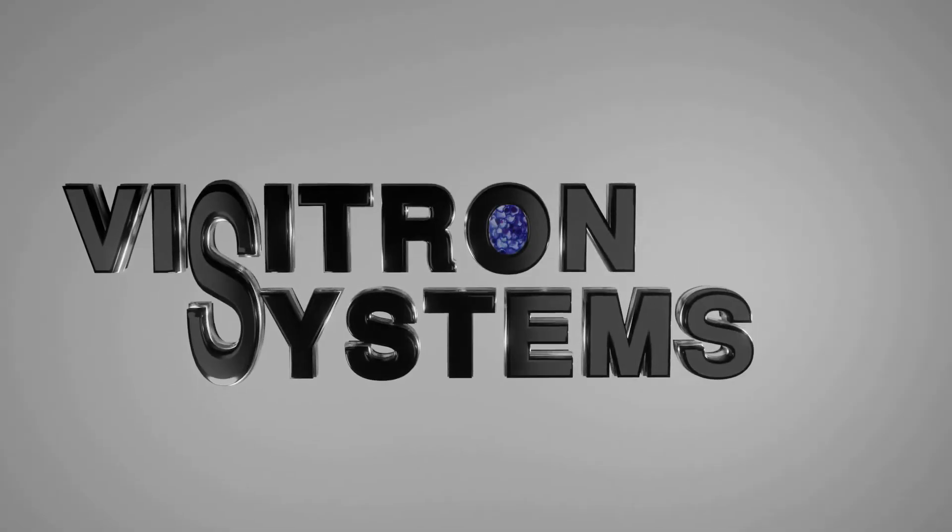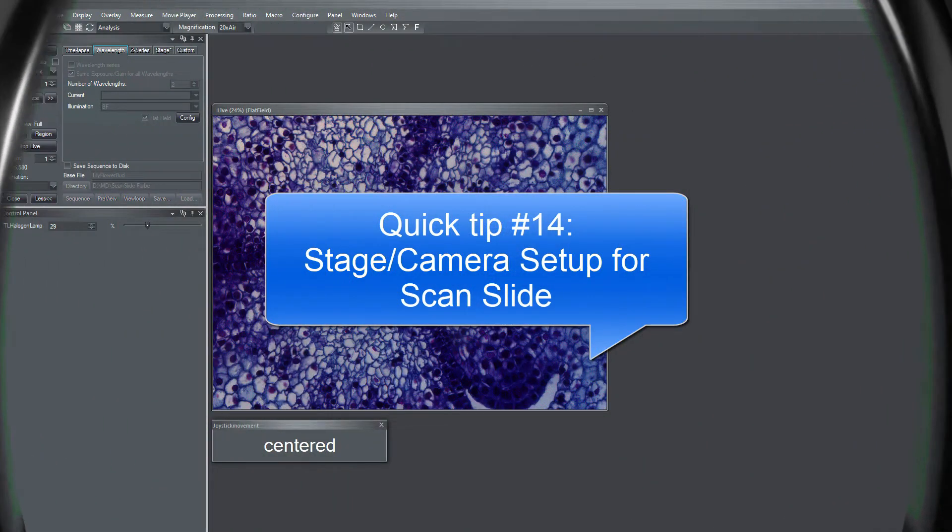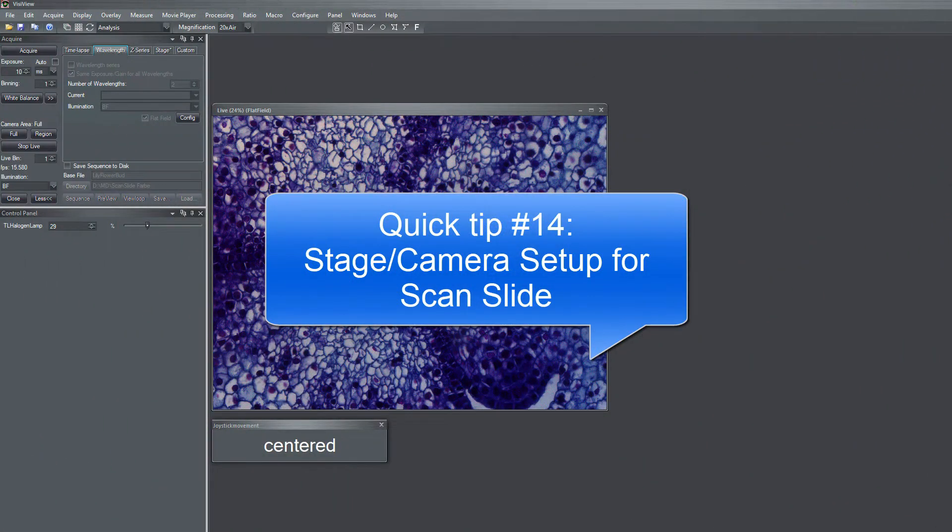In quick tip number 14, I want to explain to you how you set up your system for scan slide imaging.